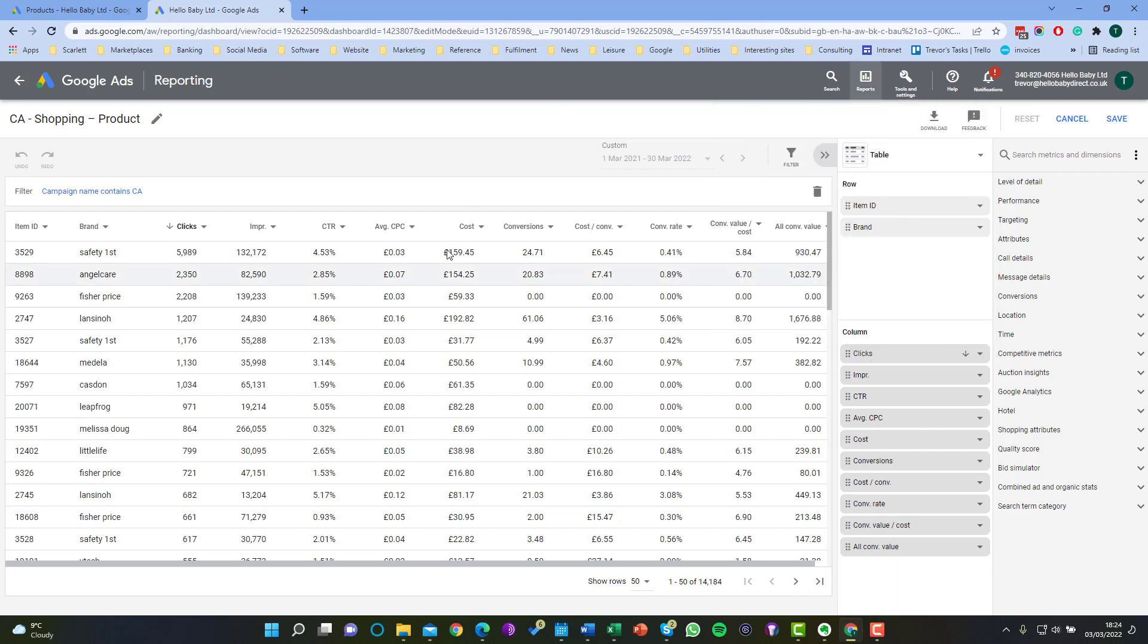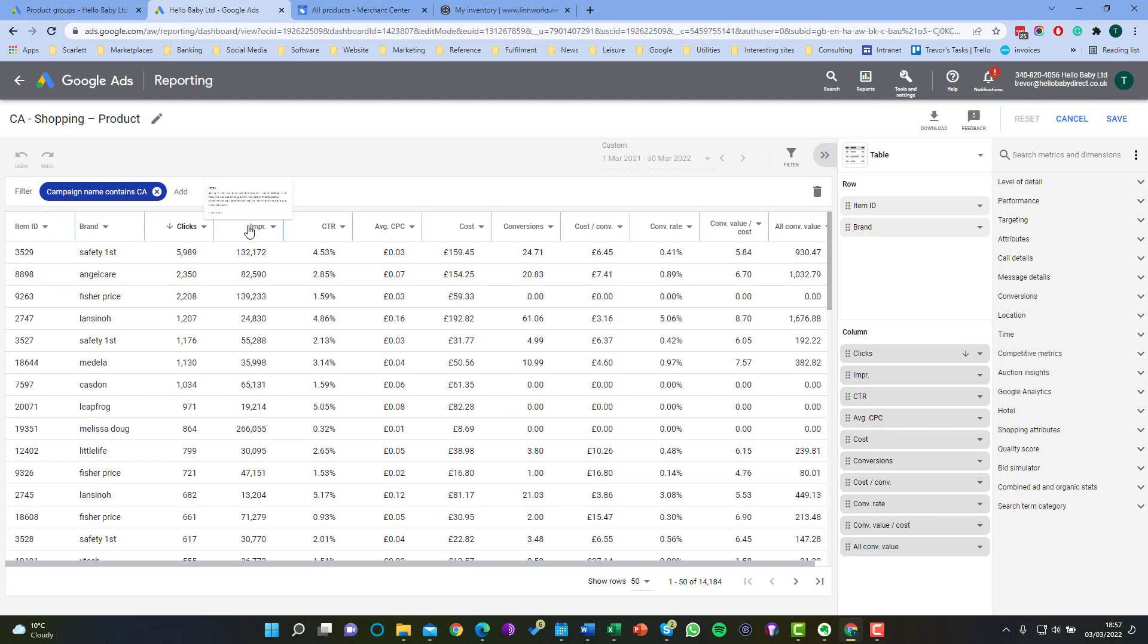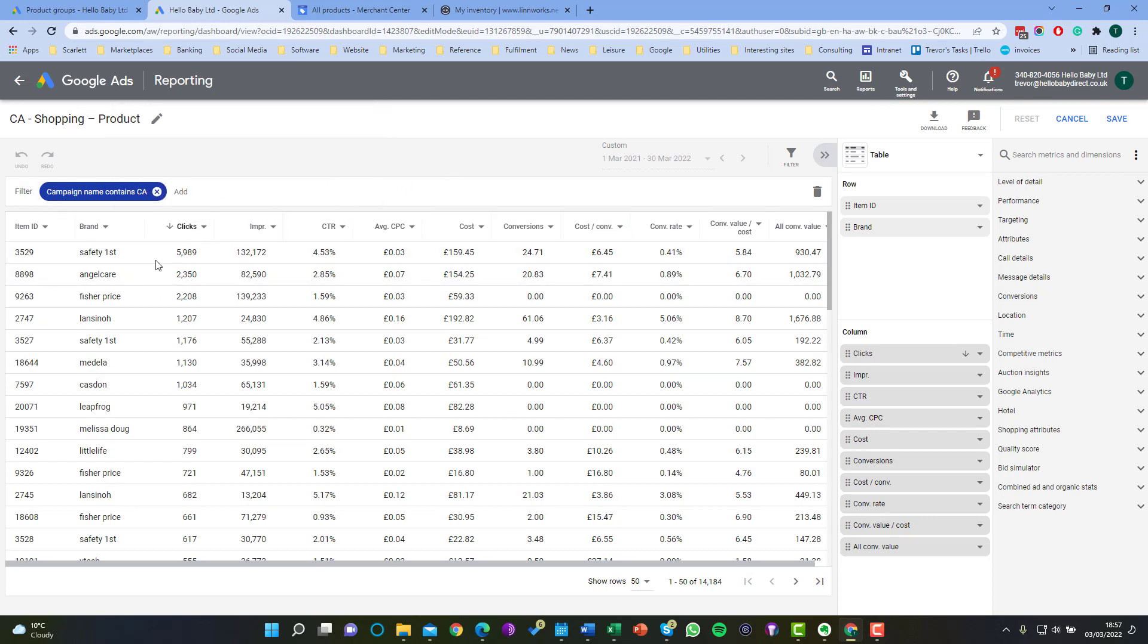So this will give us a list of all the products and I've filtered it for a particular campaign. I've filtered here for the campaign containing the letters CA. Here it says campaign name contains CA. The way they're set up in the system is that is our Canadian campaign. So we're only seeing products here which are being served as part of that Canadian campaign.